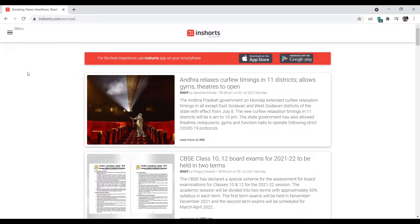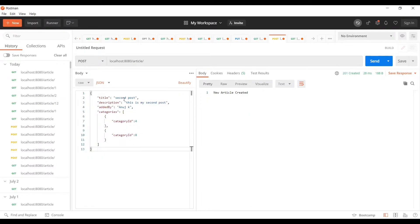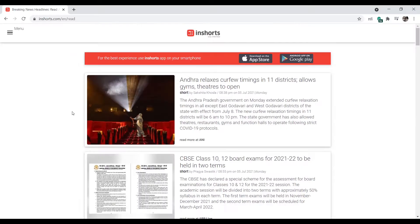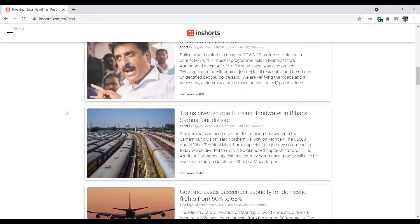we'll be discussing in this course. One of them is how you can create an article. For that, we'll be creating a POST endpoint which lets you create an article. Then we'll create a GET endpoint to get